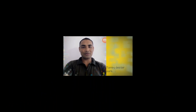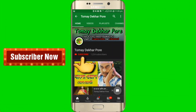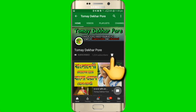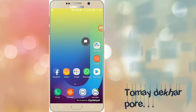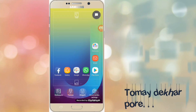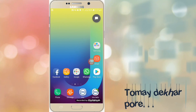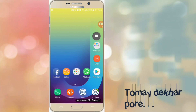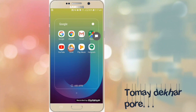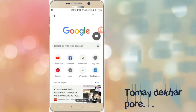Subscribe to my YouTube channel. Click on the bell icon and click on the bell icon application.